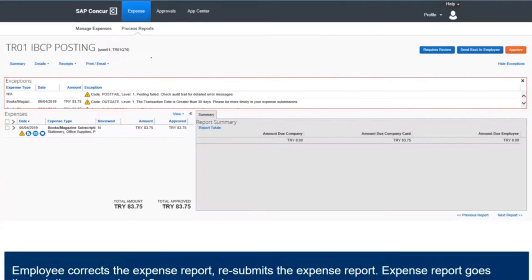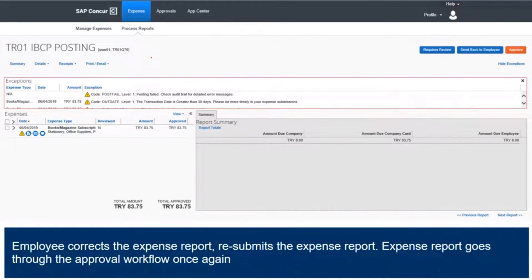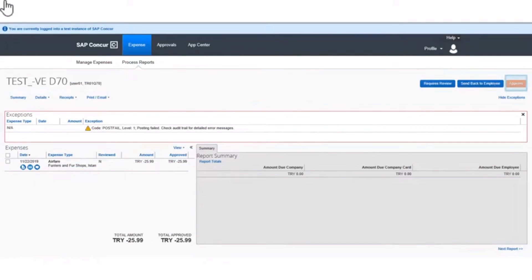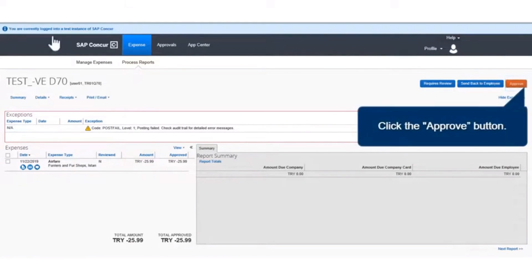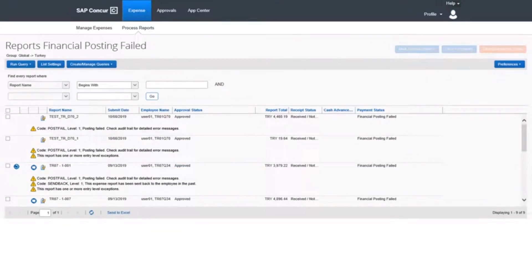Once the expense report is sent back to the employee, the employee corrects and resubmits the expense report. The expense report goes through the approval workflow once again. Once all the errors are corrected, the processor can now approve for expense payment to be done by clicking the Approve button.